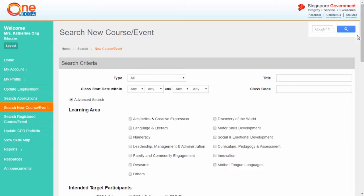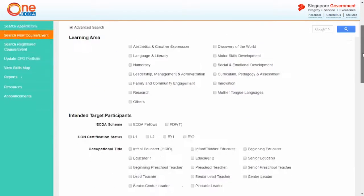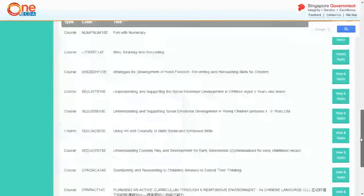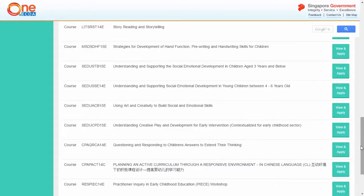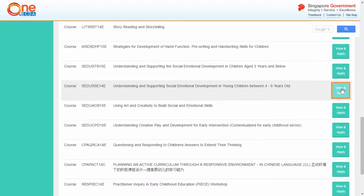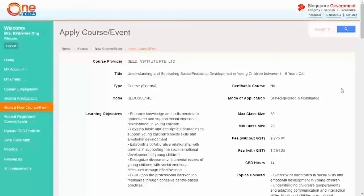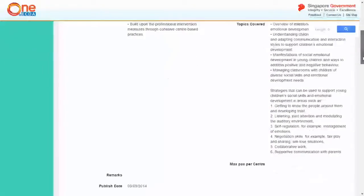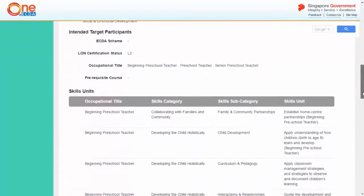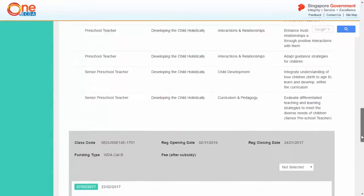The search results will be listed according to your search criteria. Click view and apply to select the course you wish to register for. The course and class information of the course or event you have selected will be displayed.